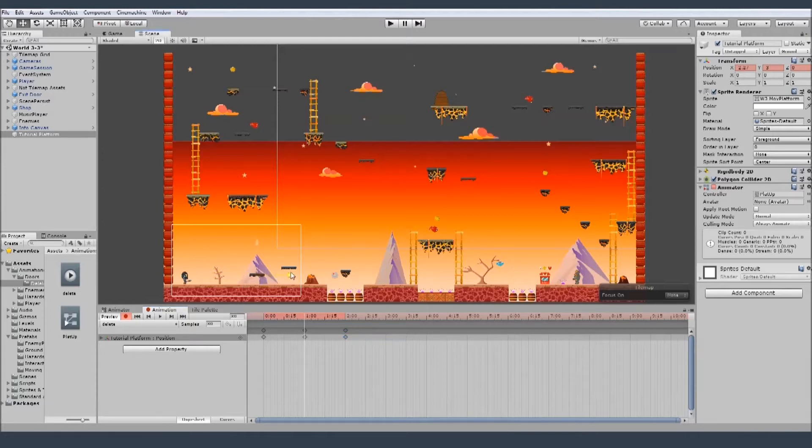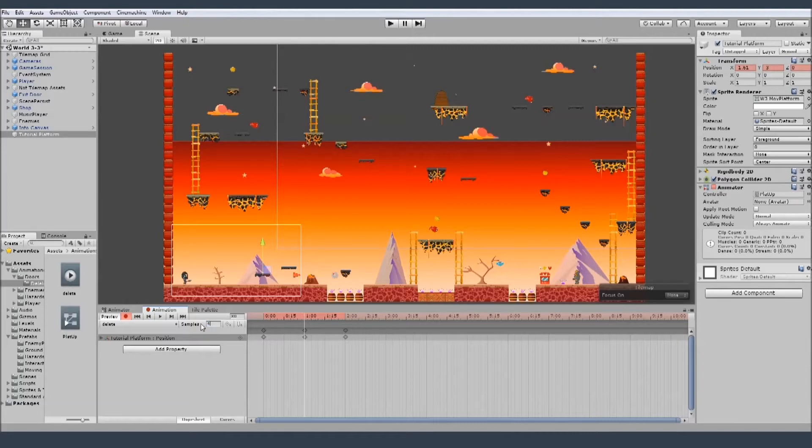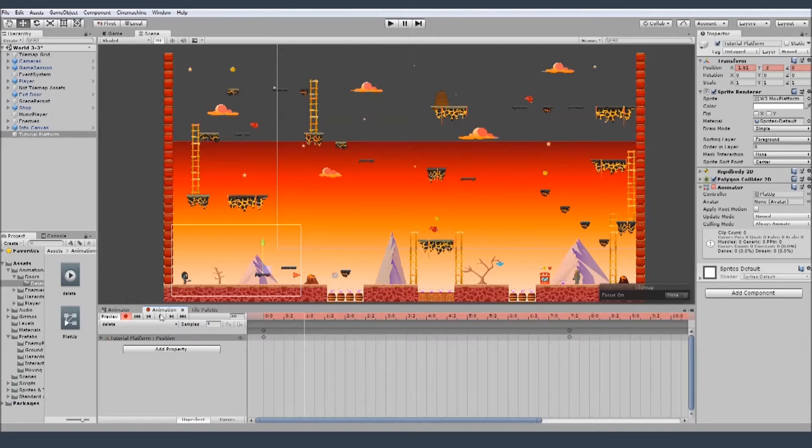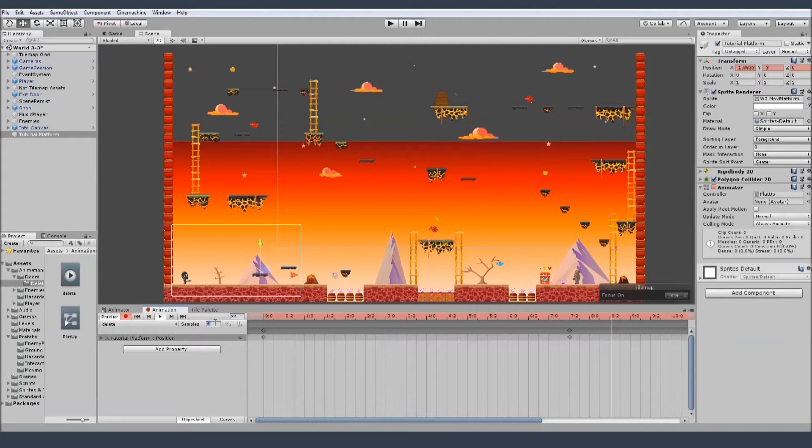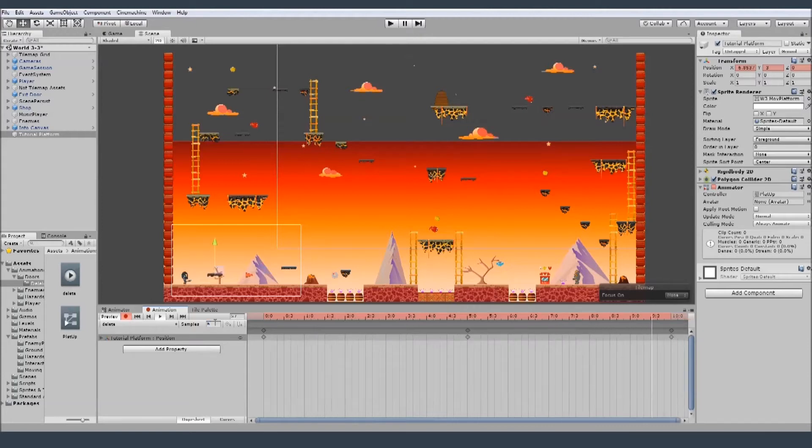Remember to keep the record button on. And now we change the sample for something like four, enter. And let's see the animation. It's maybe too slow, I think it's too slow. Let's make it six.